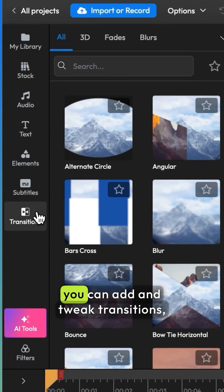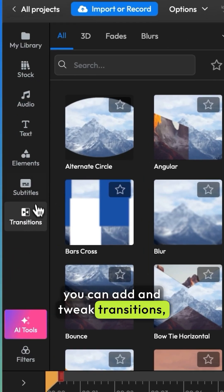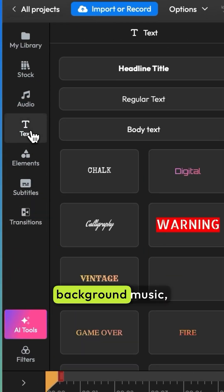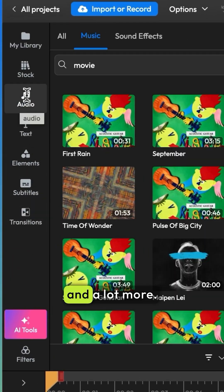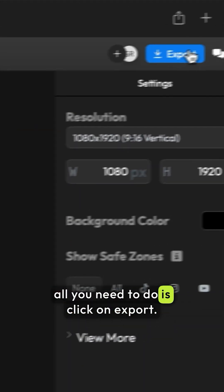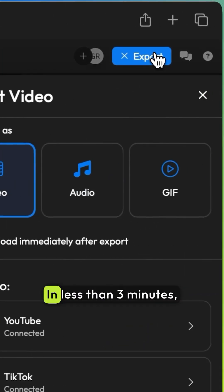Now in here, you can add and tweak transitions, add extra text, background music, effects, and a lot more. But if you're happy with the way your clip looks, all you need to do is click on export.